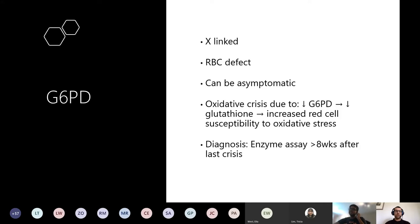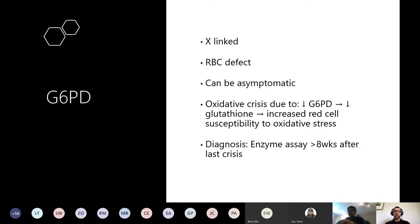G6PD is X-linked and a defect in red blood cells. Patients can be asymptomatic, but they have an oxidative crisis. There is decreased G6PD causing decreased glutathione, meaning the red cell has increased susceptibility to oxidative stress. You diagnose it using an enzyme assay, done above 8 weeks after the last crisis to check the G6PD level. A classic trigger is fava beans - someone with fava beans in their history, think G6PD.